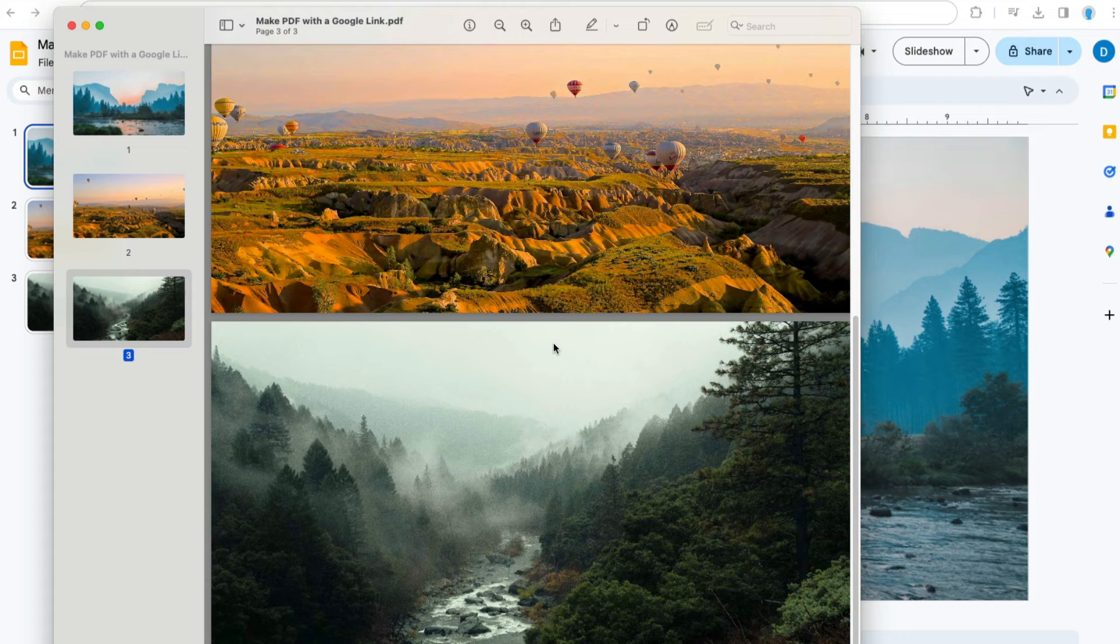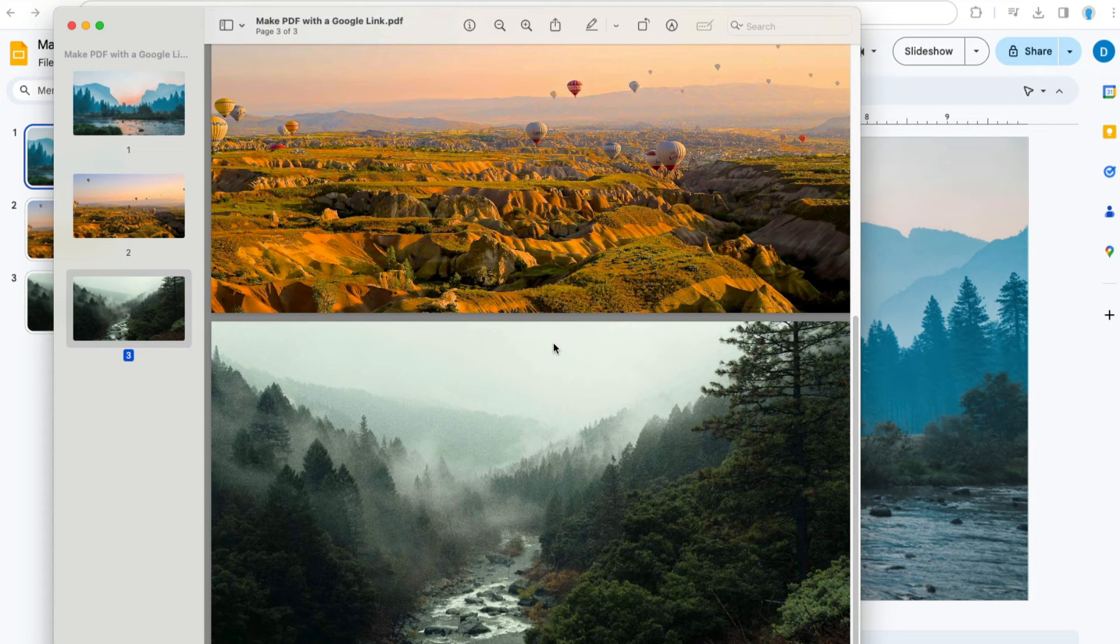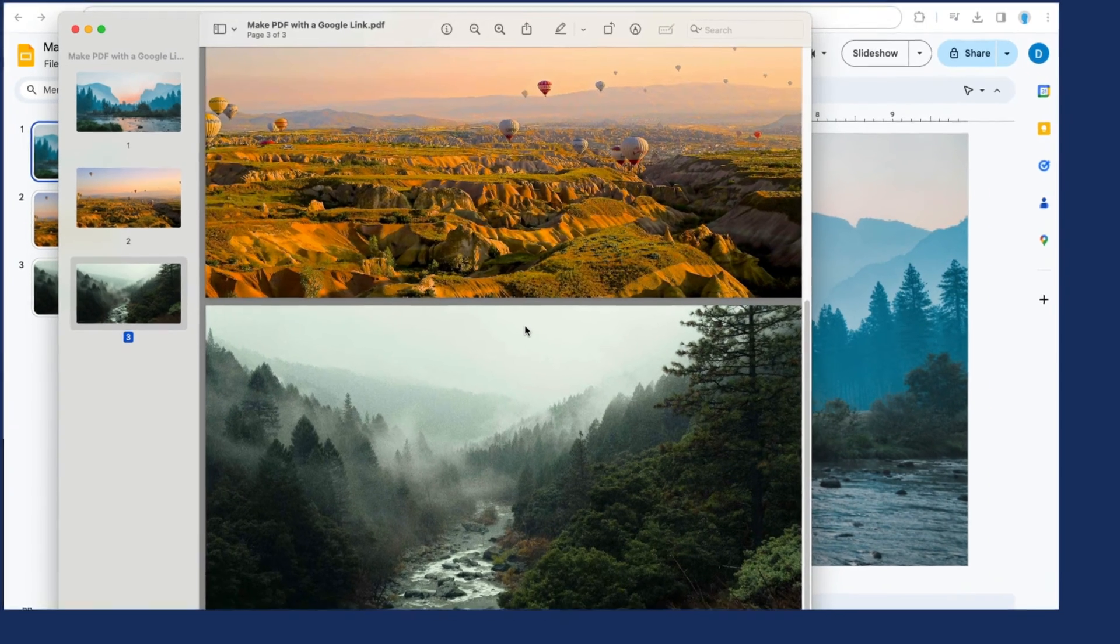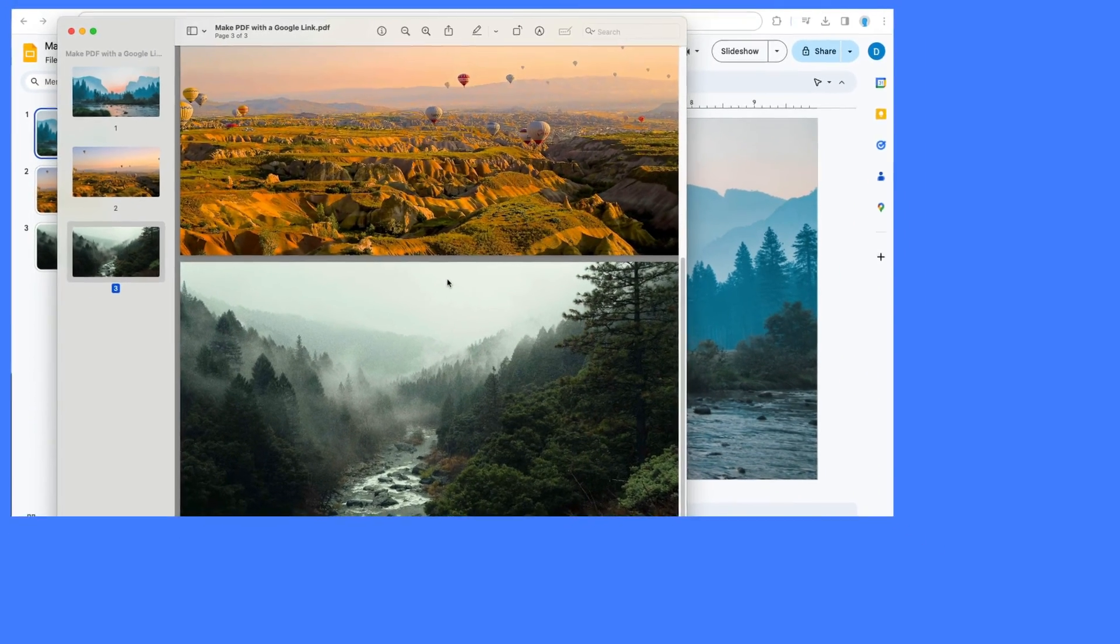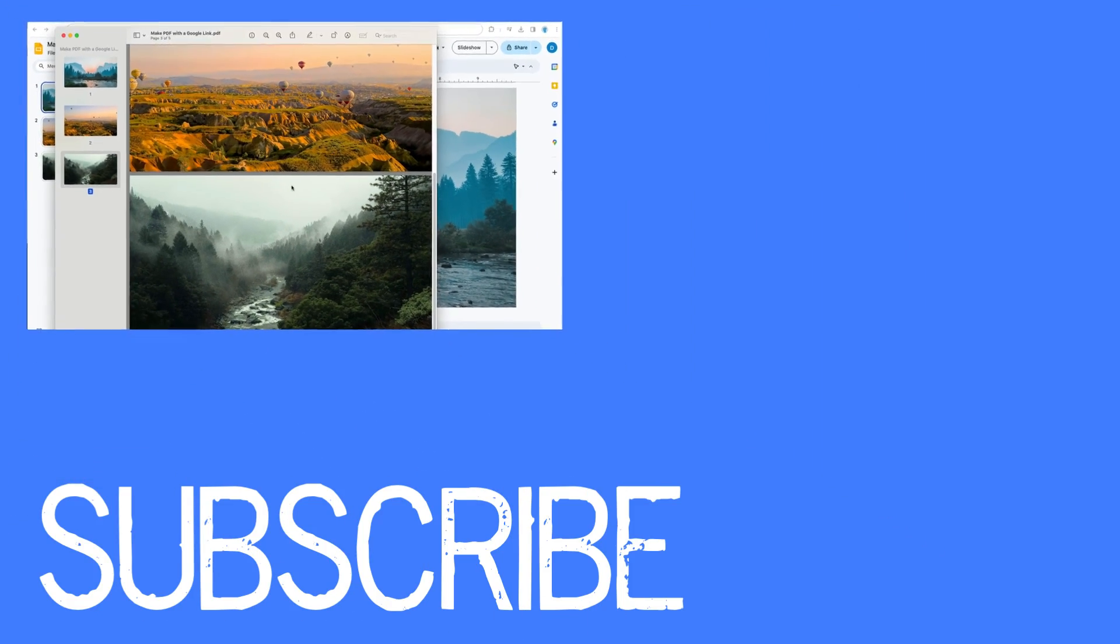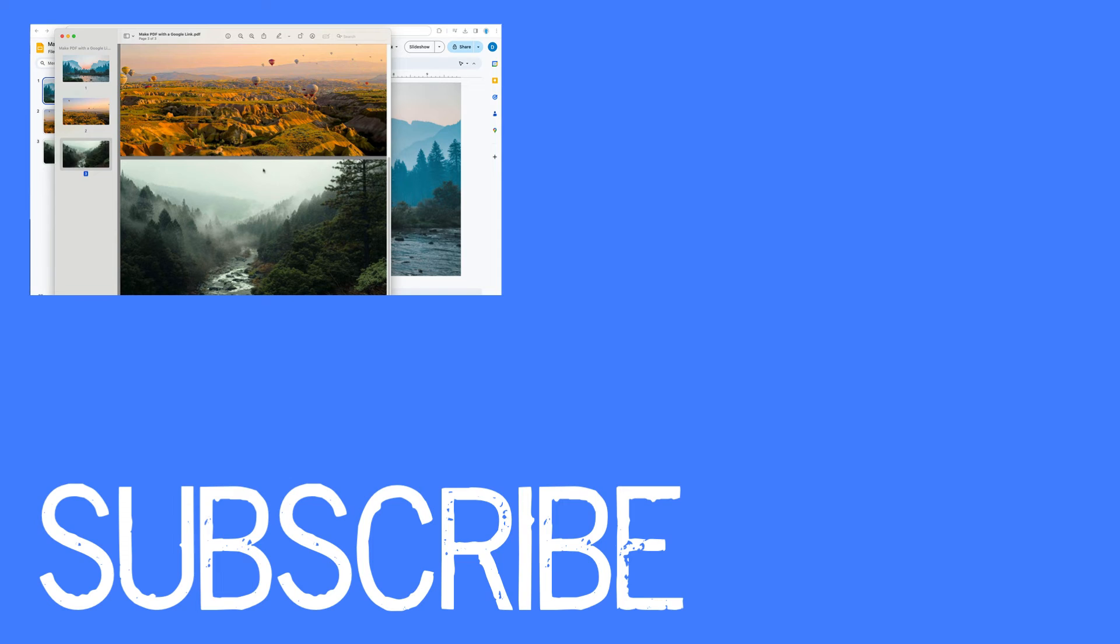So for some reason this only appears to work with Google Slides. That is how you can make a PDF out of a Google Slides link.